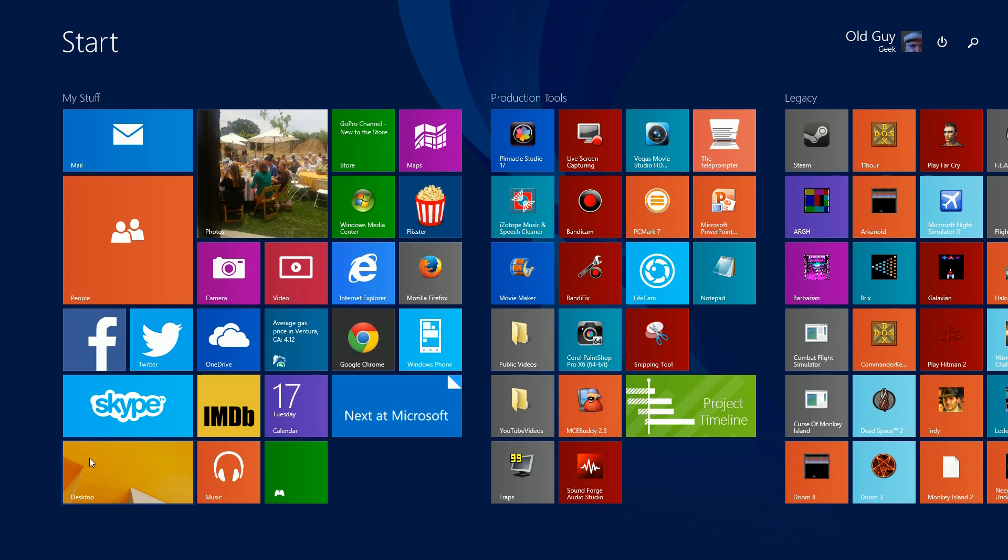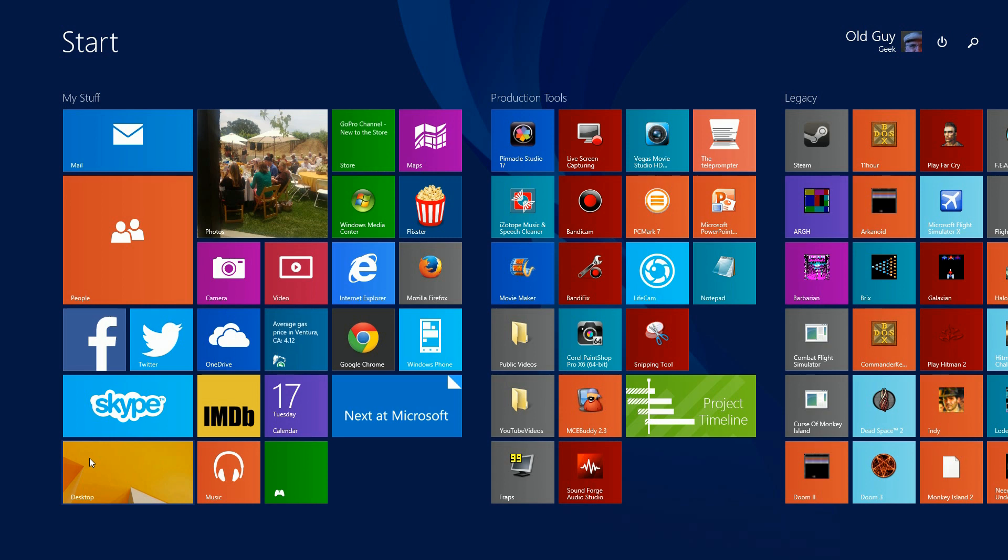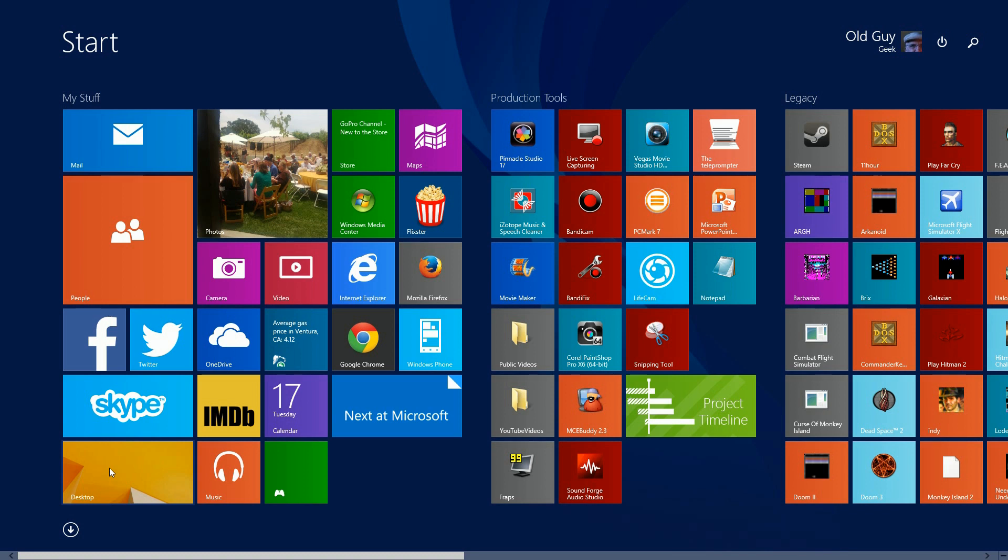Now there's a lot of programs out there you can install that will give you the actual Windows 7 Start menu. But if you don't like a lot of extra software from unknown sources installed on your computer, there's a way to sort of simulate the Start menu by making a little mini start menu.